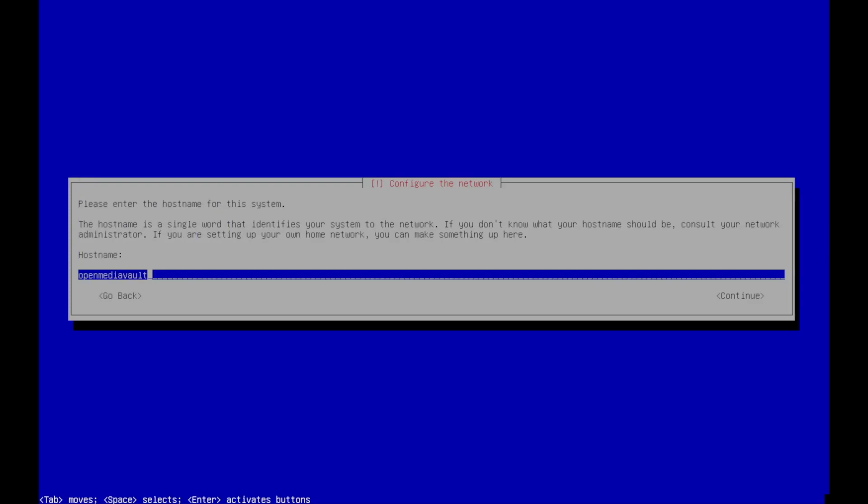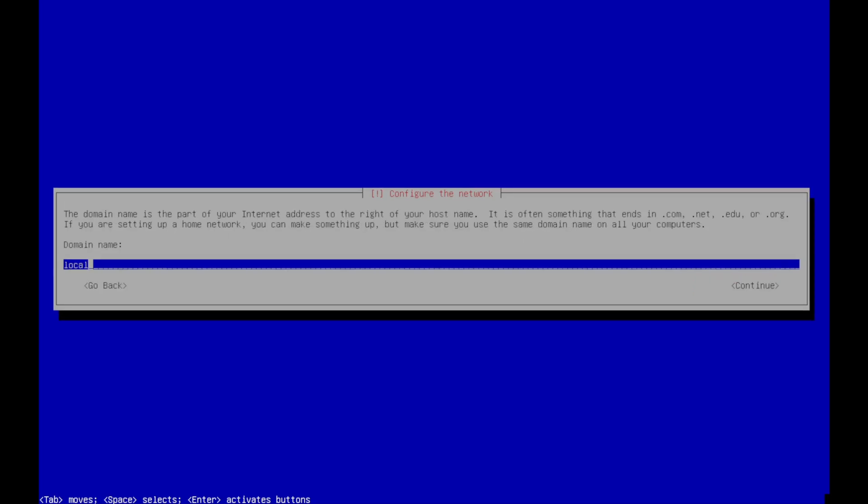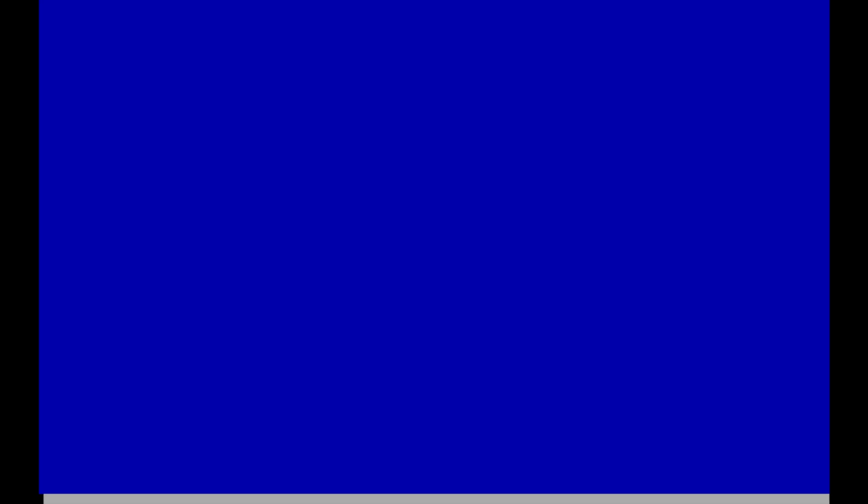Hostname, you can leave it OpenMediaVault or if you have some other name in mind, you can name it whatever you want here. And then domain. So if you have a domain that you can use, you can set it. Otherwise, if not, this doesn't really matter. So for me, I'm just going to delete it and hit continue.